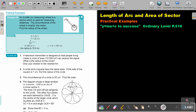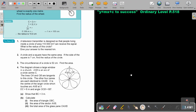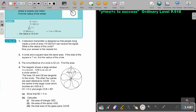I want you to stop the video now and do Try Now 26, number 4, because here we will work with sectors of circles. You can continue the video as soon as you are finished.